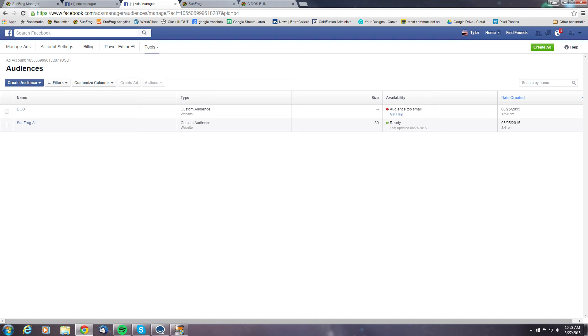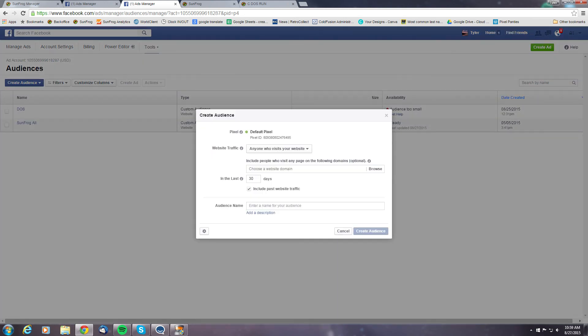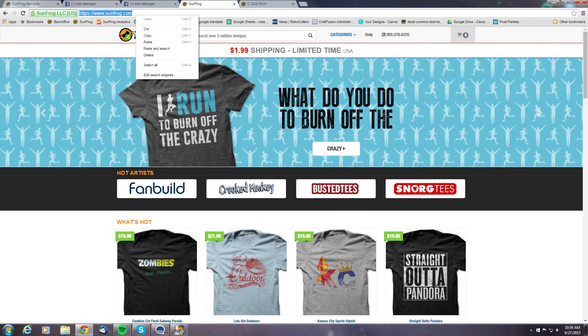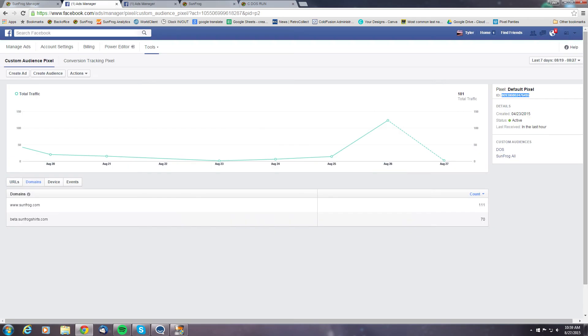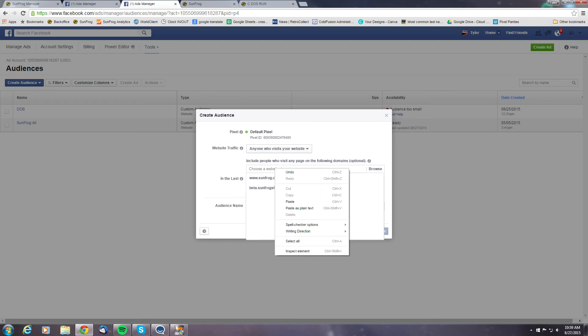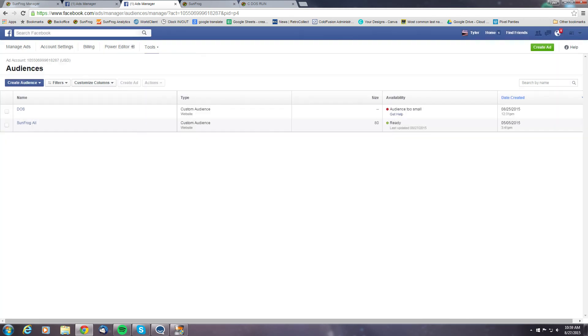To set up a custom audience that tracks all Facebook traffic, we'll want to go to create audience, custom audience, and then we'll want to make a website traffic based audience. And for one that tracks all SunFrog traffic, we'll just want to grab SunFrog's URL and place it in the box here. And then you can just hit create audience.